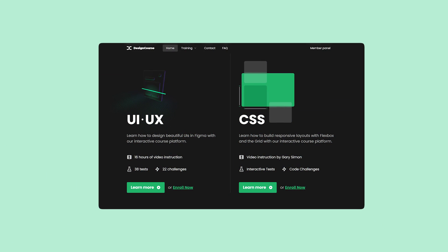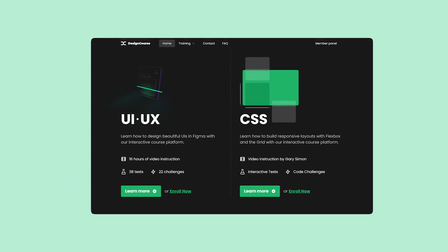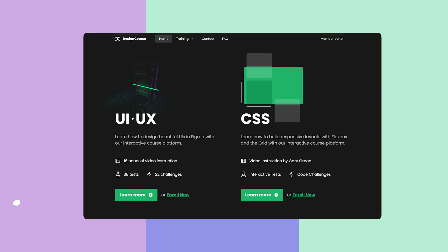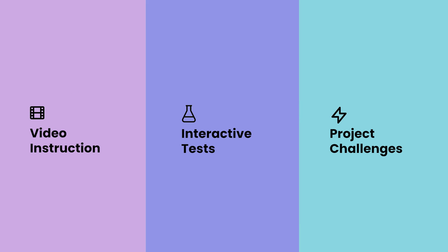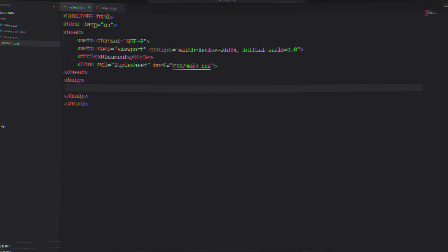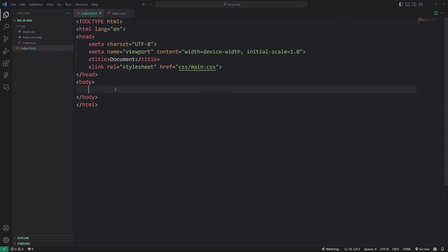If you enjoy this video, check out designcourse.com where you can learn UI, UX, CSS, and more with my custom interactive platform that makes learning fun and easy. All right, so let's get started here.